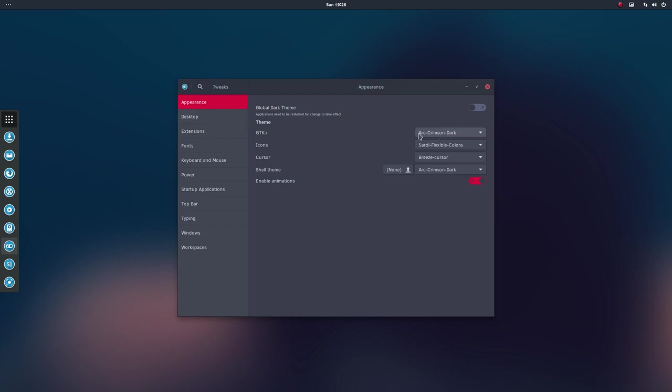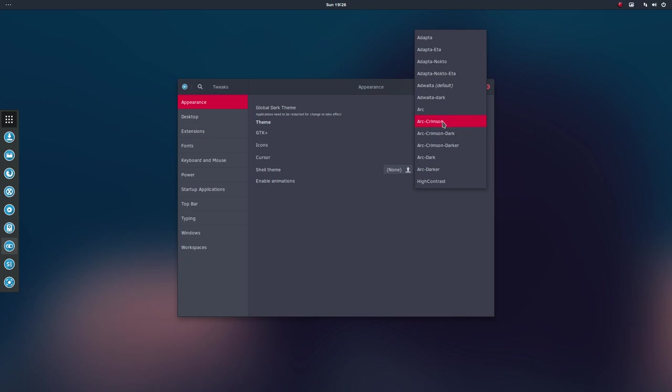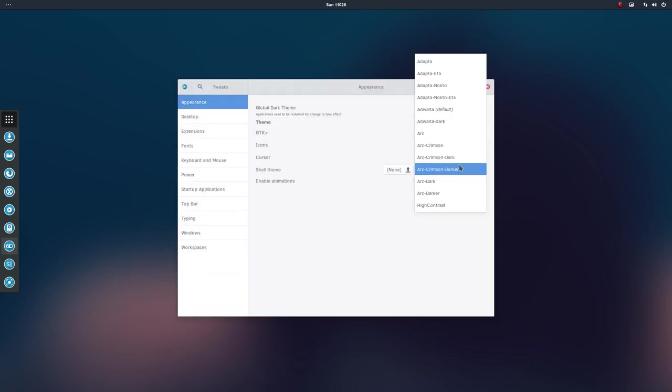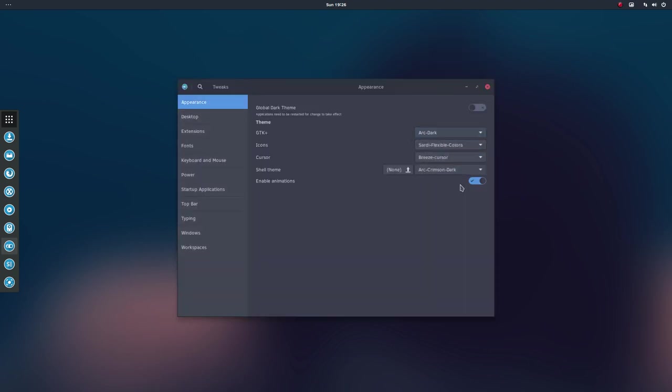We made an Arc Crimson Dark, meaning there is this Arc theme, which is the standard blue one. Let's also take a dark one. So this is the blue version of it. Yeah, you have to restart probably, but it gives these blue accents.